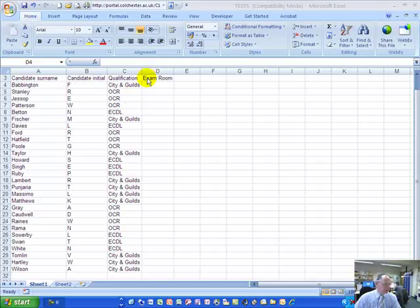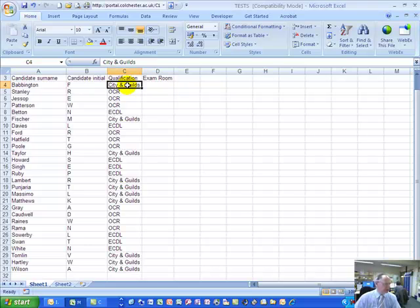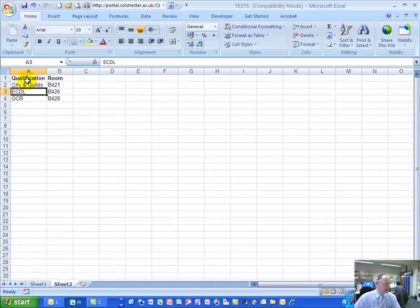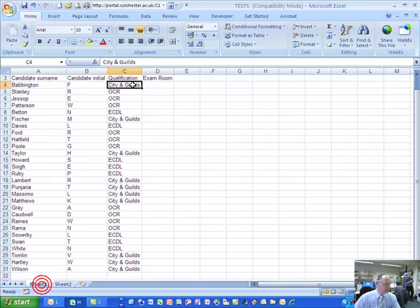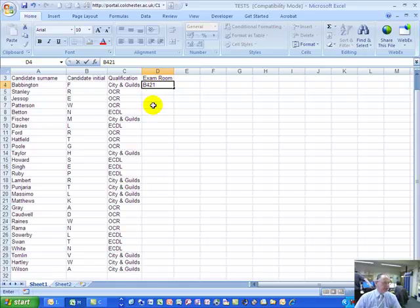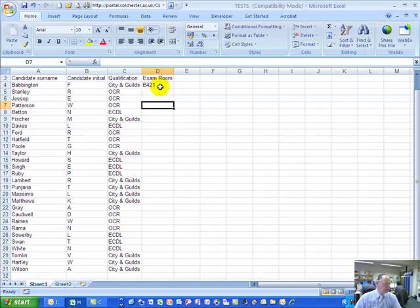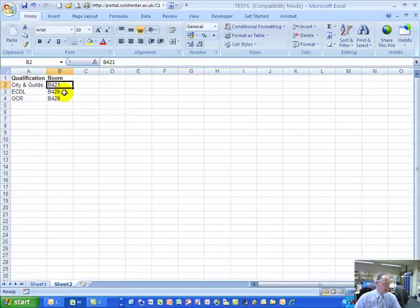They need to know which exam room to go to to take those exams. If I was doing this manually, I would look at the first example here — City and Guilds — on the second worksheet. If I was to look at the room location for all people taking the City and Guilds exam, they would need to go to room B421, so I could enter that manually. Then I've got to repeat that for ECDL and OCR with B426 and B428 room locations respectively.